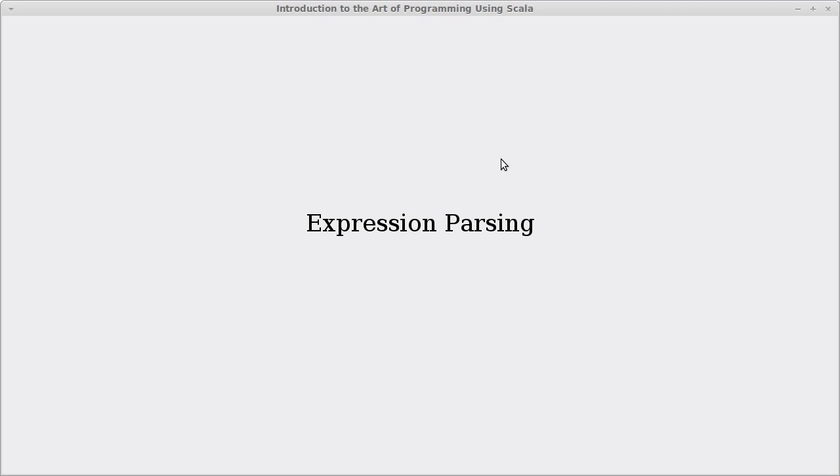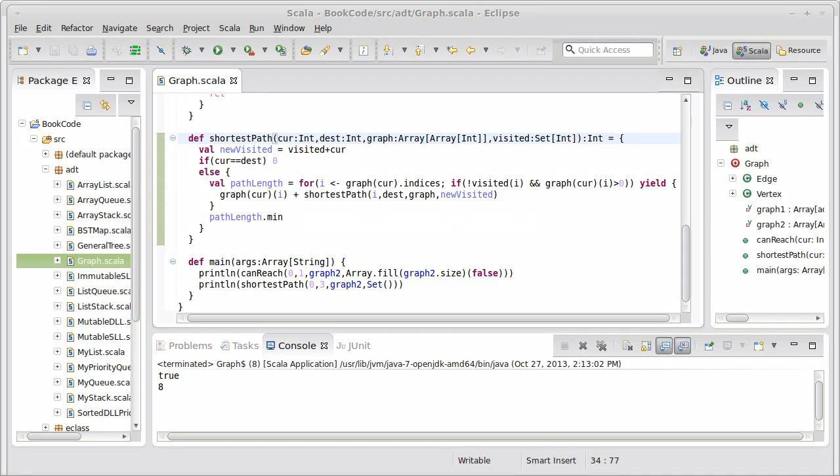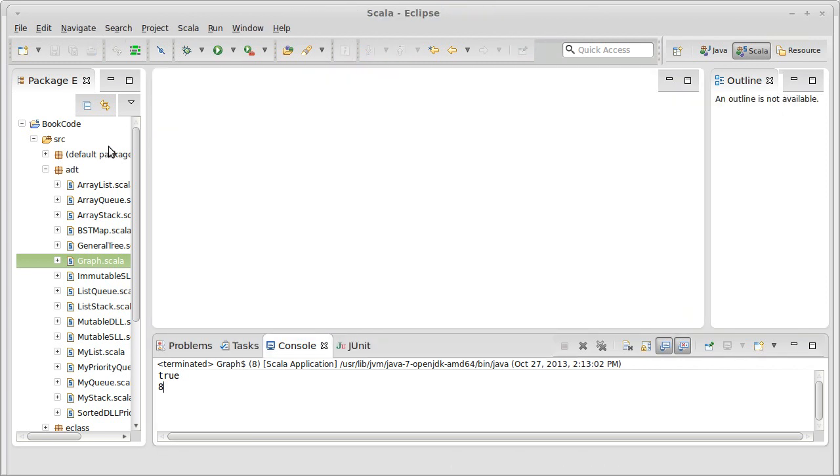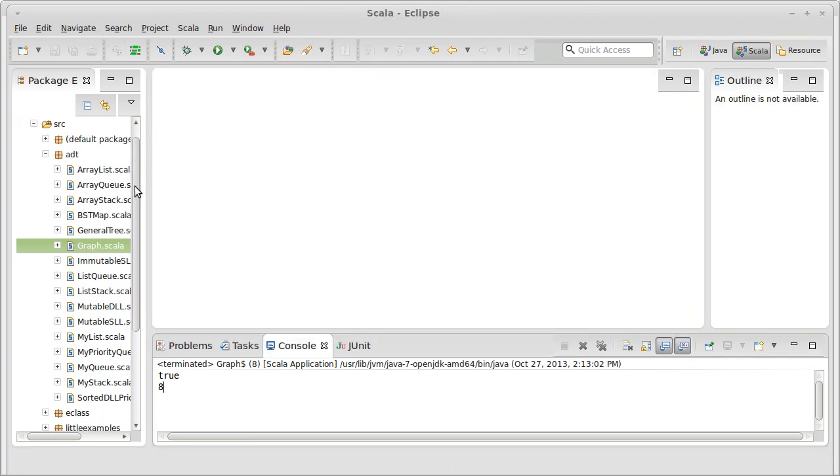Welcome back to the video lecture series for Introduction to the Art of Programming using Scala. In this video, we are going to look at expression parsing and use this as an alternate example of a recursive algorithm.